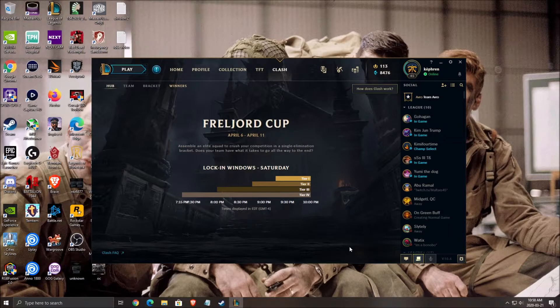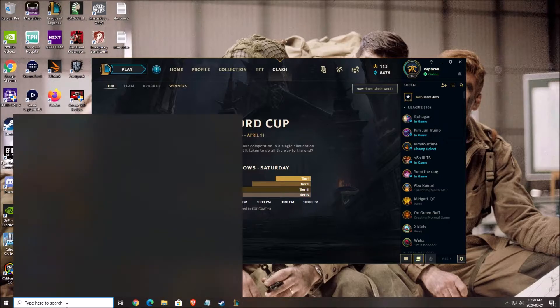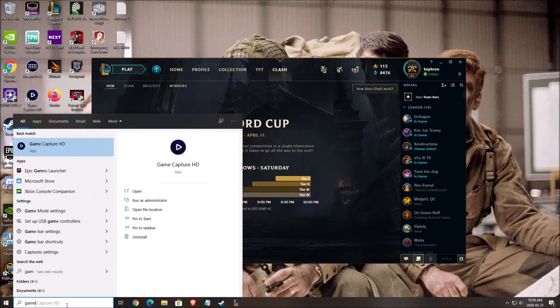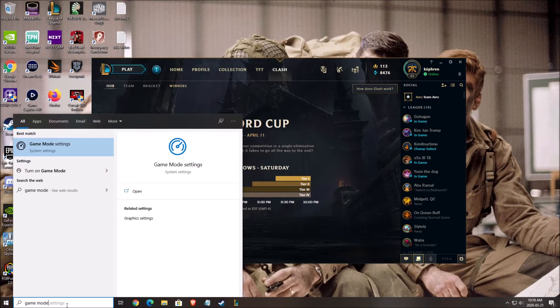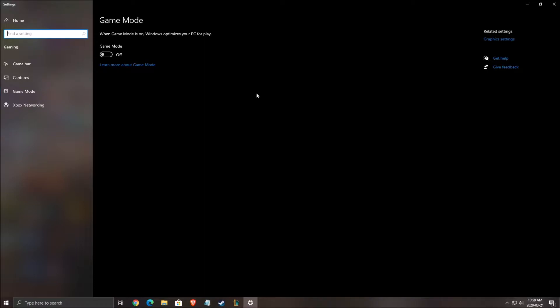The first thing we're going to make sure is to properly set up your Windows. The first thing you need to look at is your game mode. Open this and make sure game mode is off. Don't use it, even if they're saying it optimizes your PC for gaming. It's causing a lot of issues like stuttering and lower FPS. Don't use that.